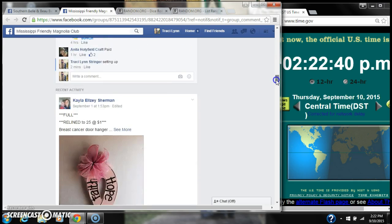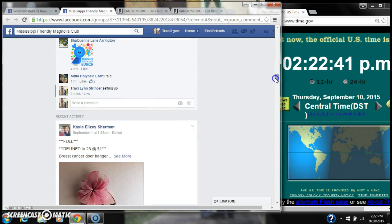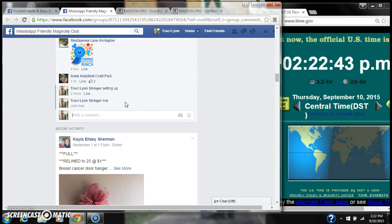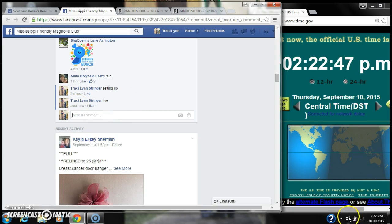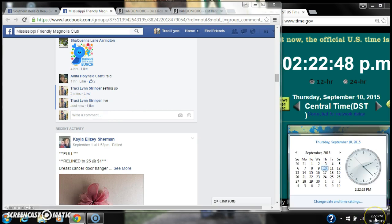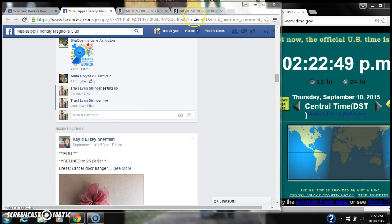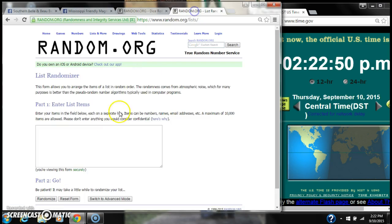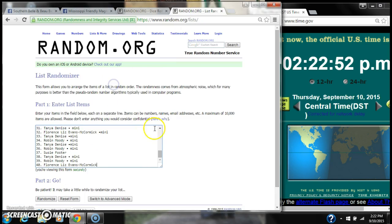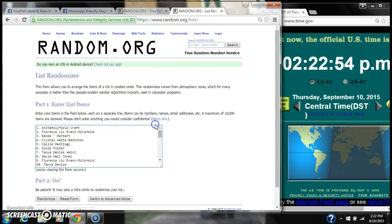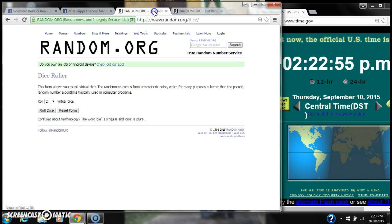Yeah, $1.50 a spot. Go live at 2:22. That's 2:22. Let's paste our list. 40 spots, so we need a 4 or higher on the dice.